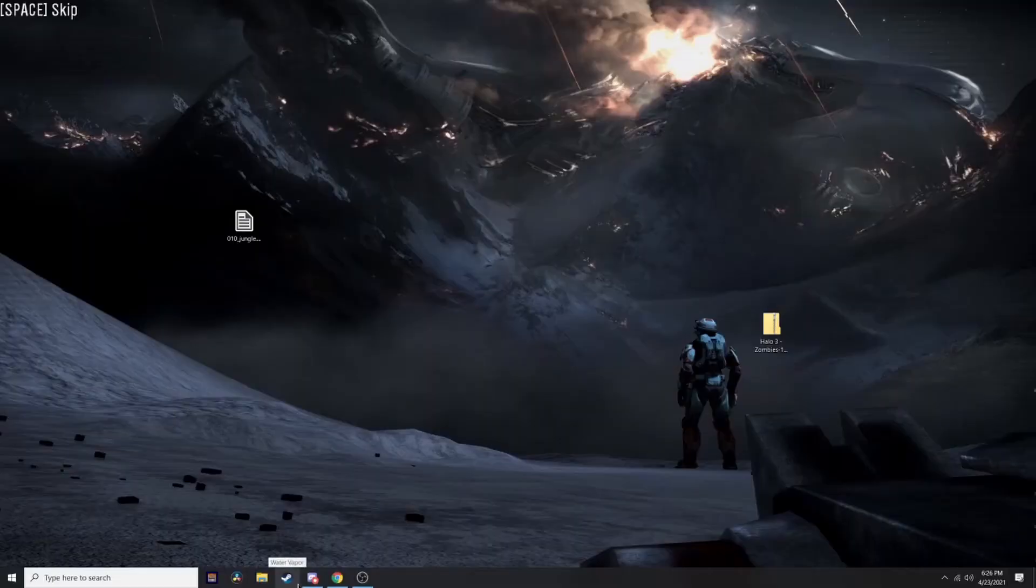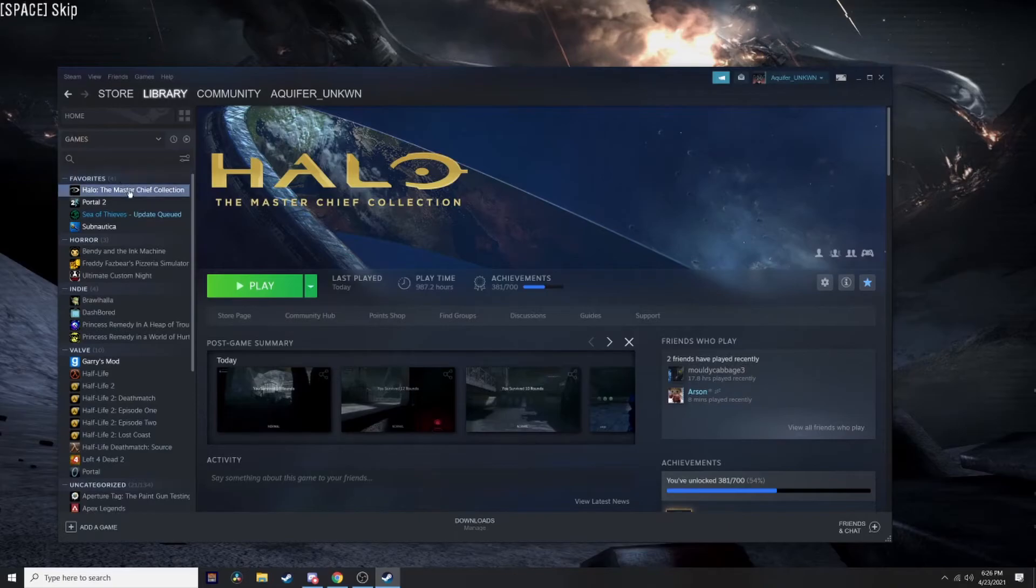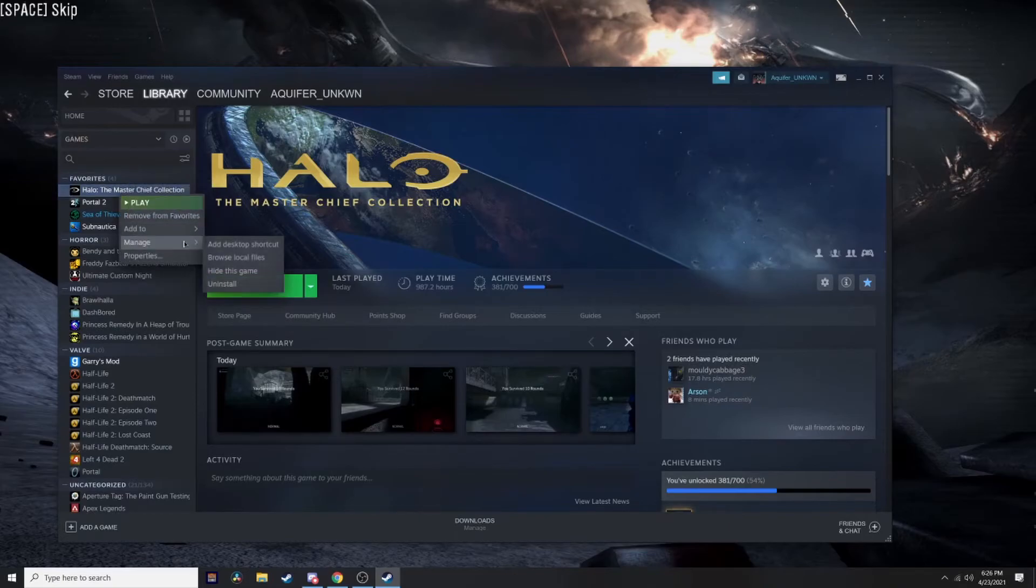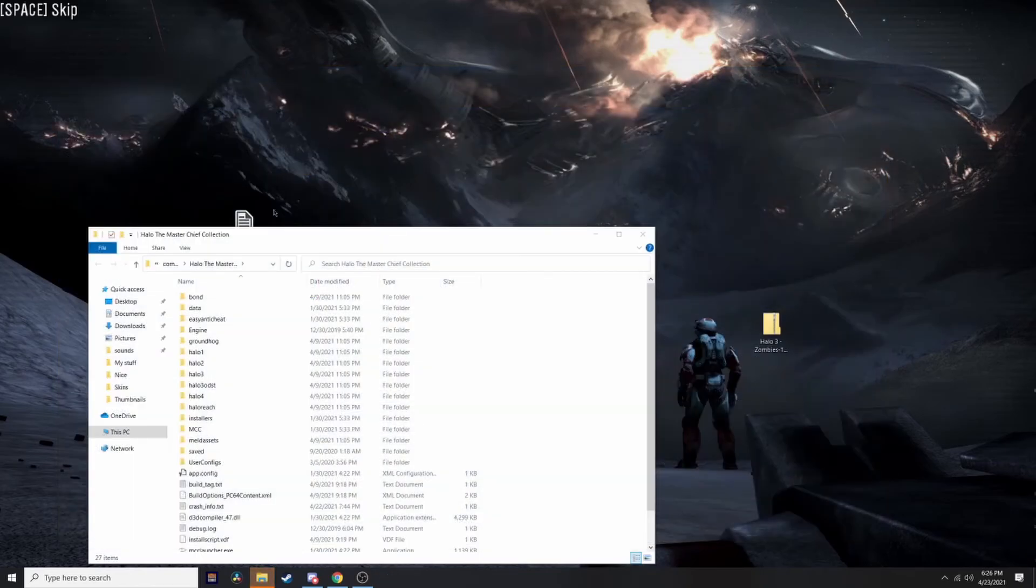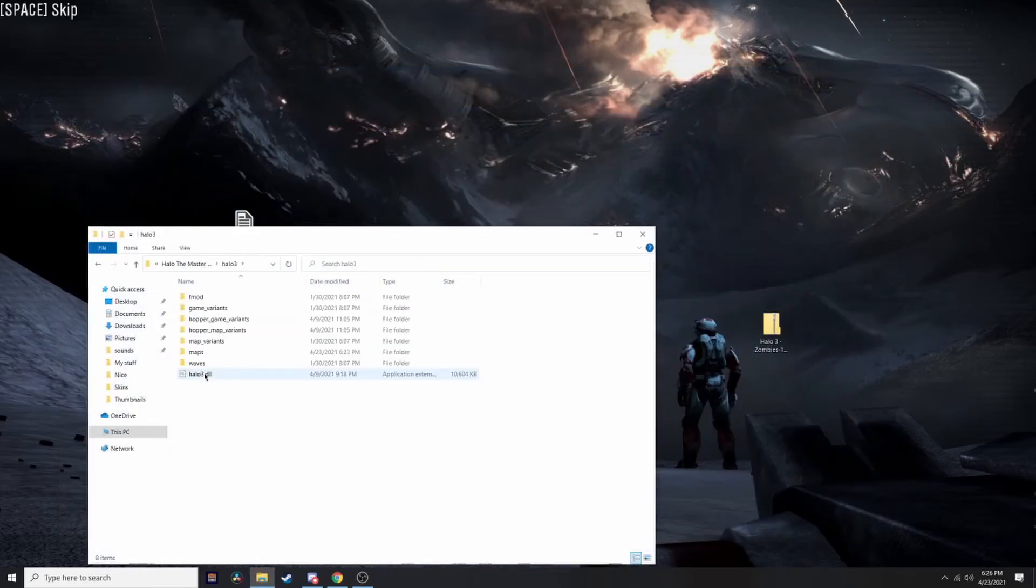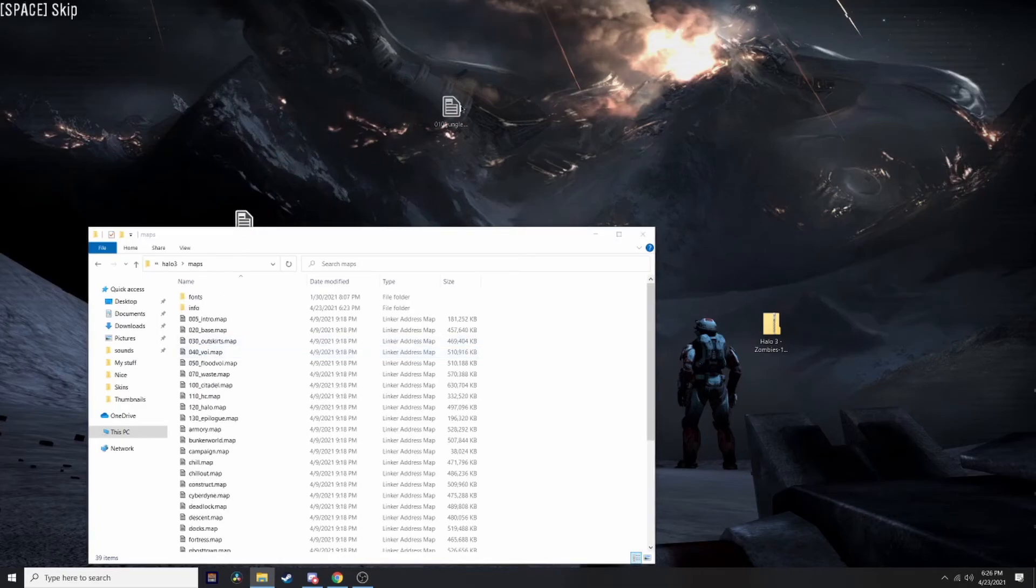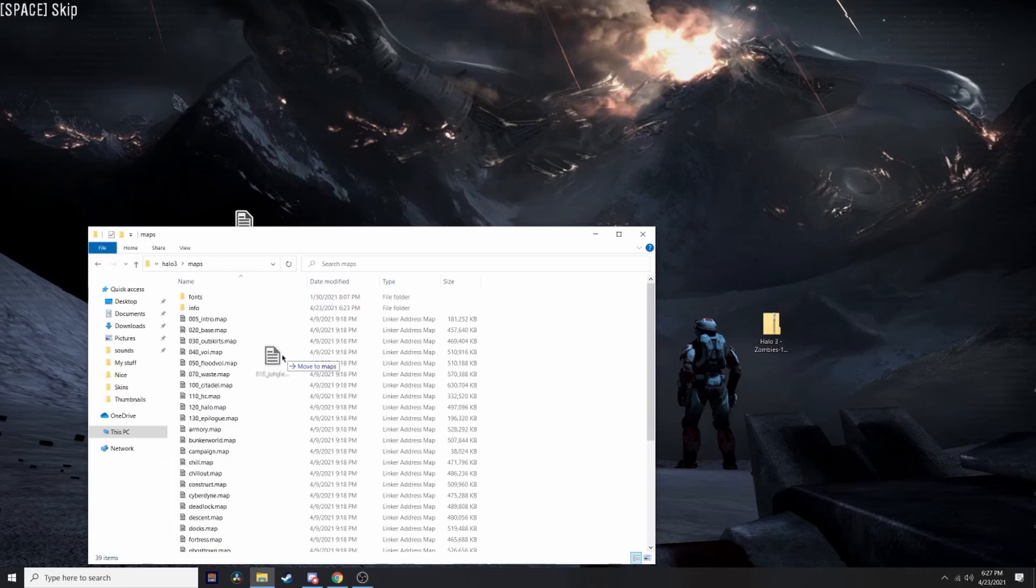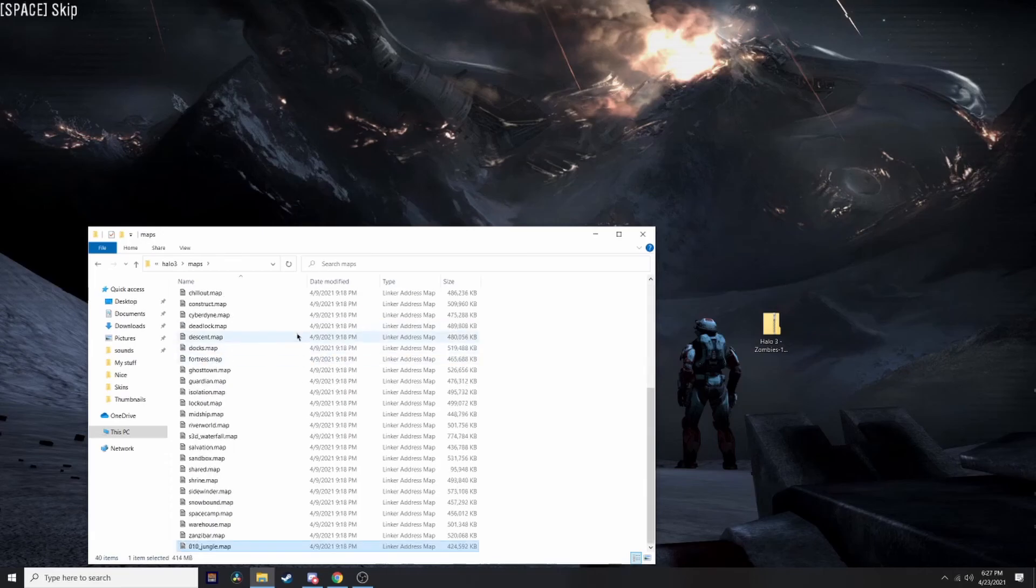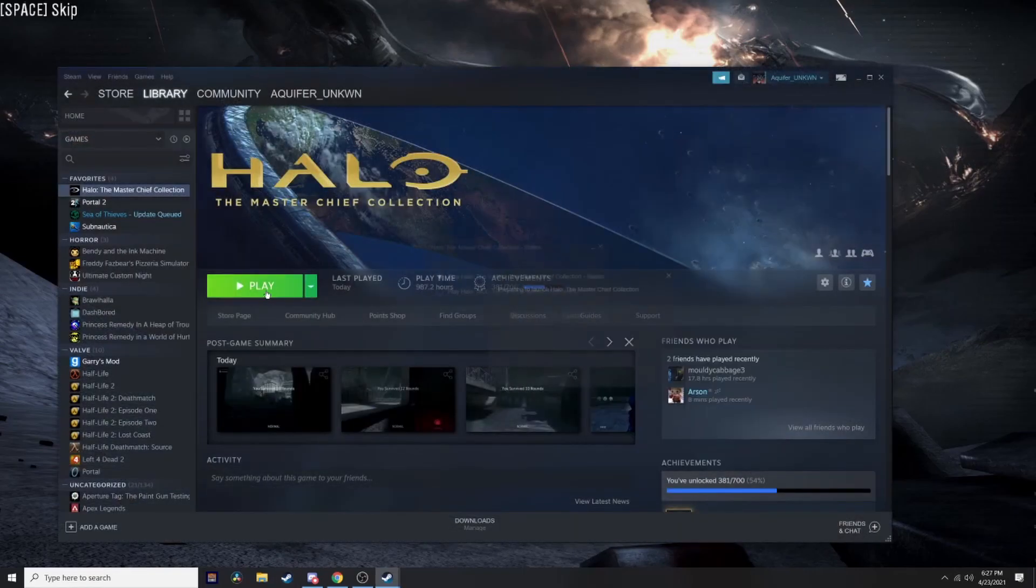To restore MCC back to its non-modded state, open Steam, right-click Halo: Master Chief Collection, go to Manage, Browse Local Files, then go to the game Maps folder. Drag the original file from earlier that you put on your desktop into that folder, and you'll be able to play MCC normally again.